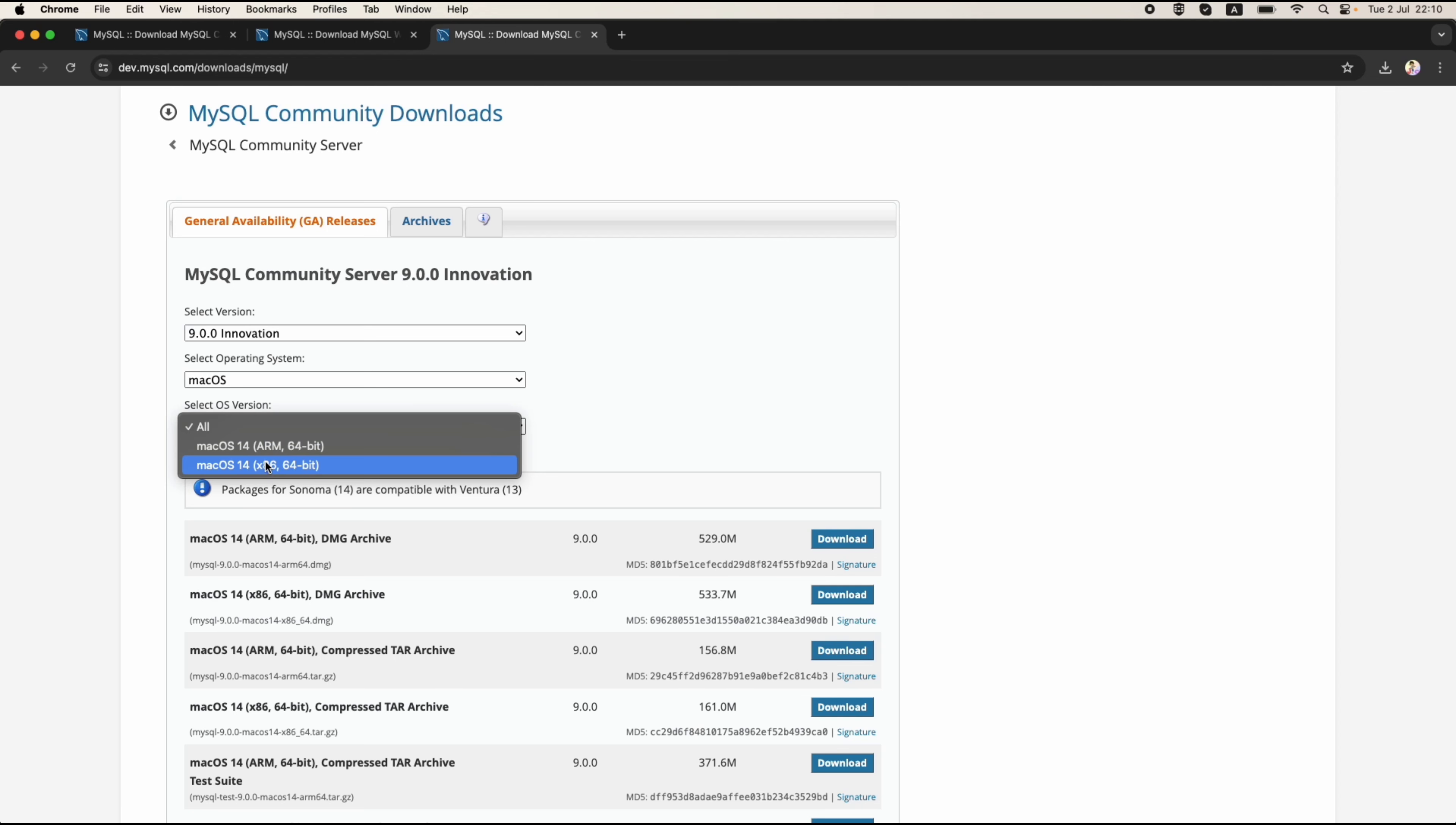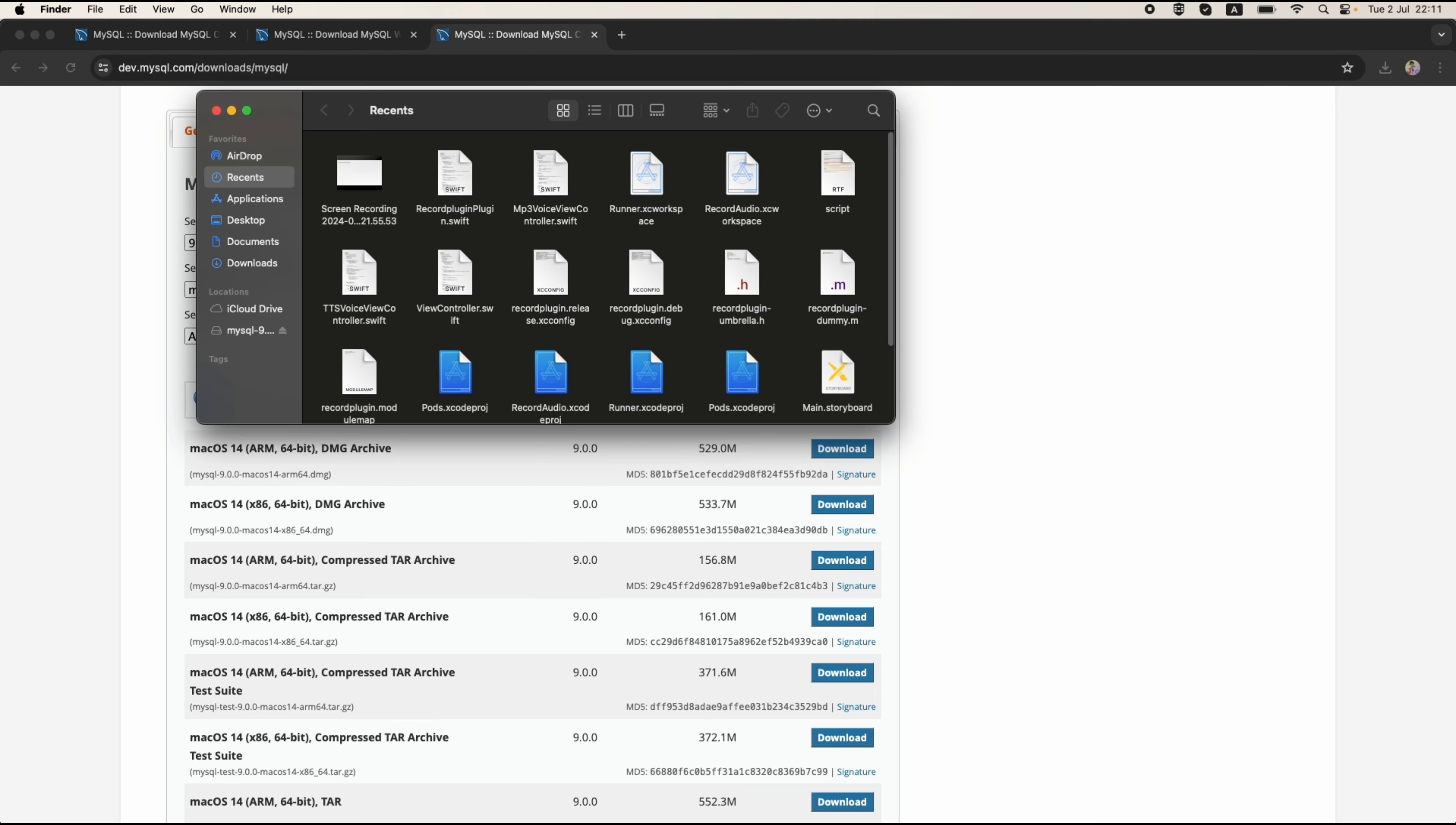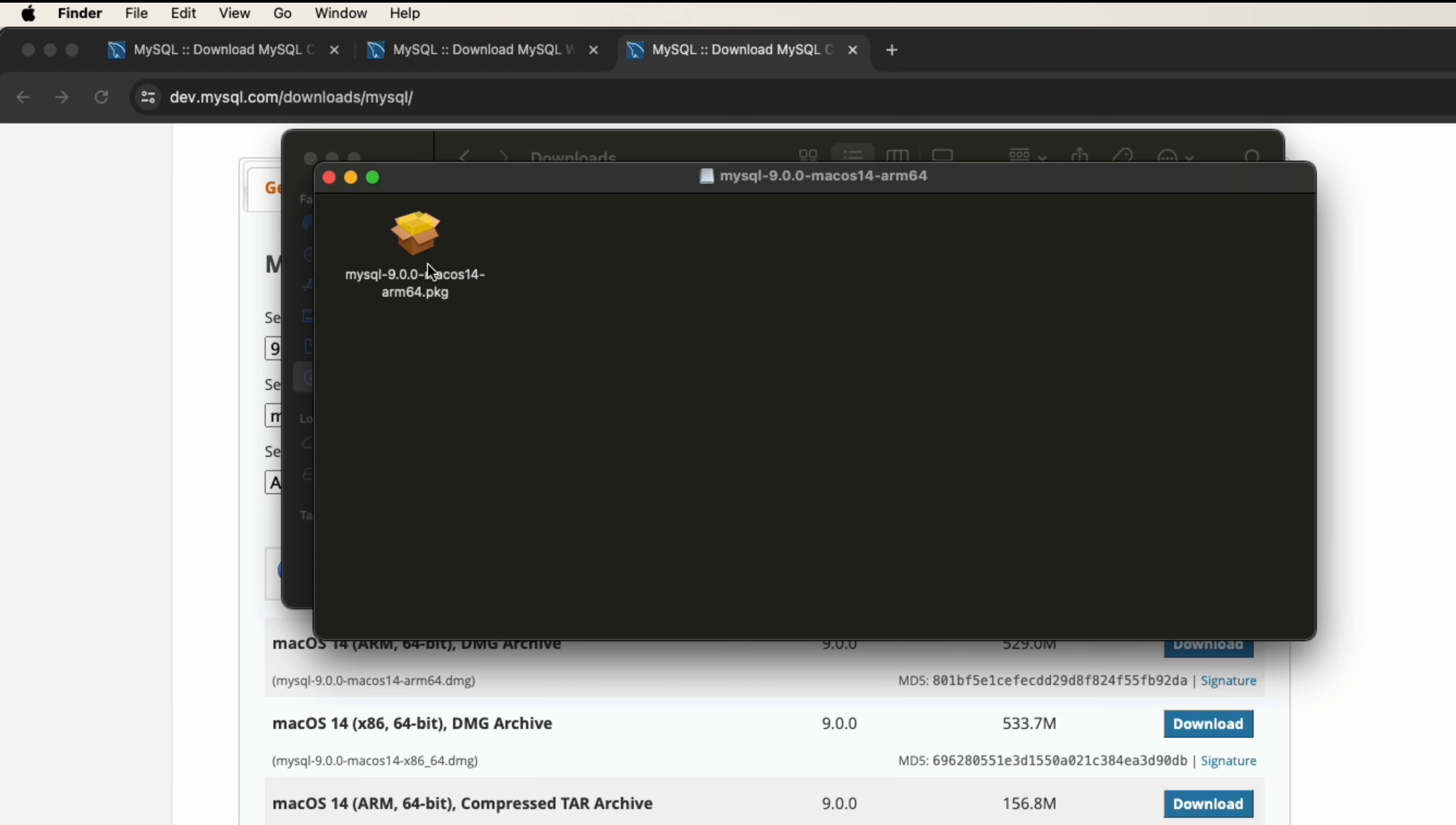You can click download on the list here. For me I can click on this version of downloading. After downloading you can click on the download folder and you can right click here on MySQL to install.